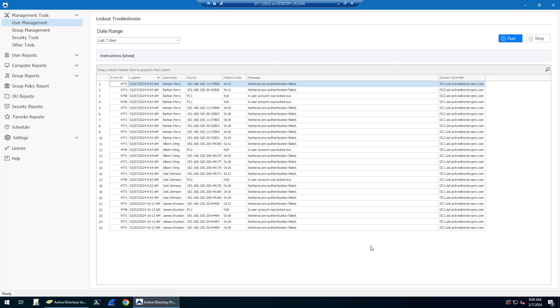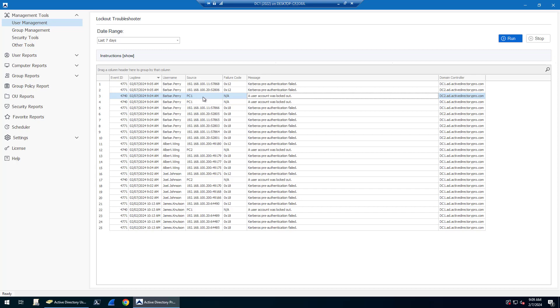What this tool does is it will pull the lockout events from your domain controllers and put it into an easy to read format. You can see here I've got several users. It shows the event 4771 and 4740. 4740 is the lockout event and then it shows the source IP address or computer. You can see this Barber Perry account was locked out on PC1.